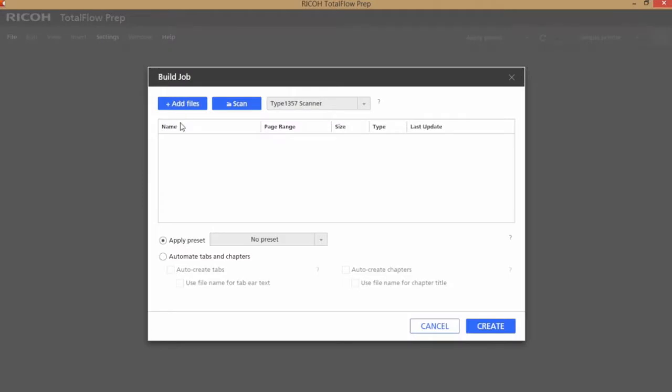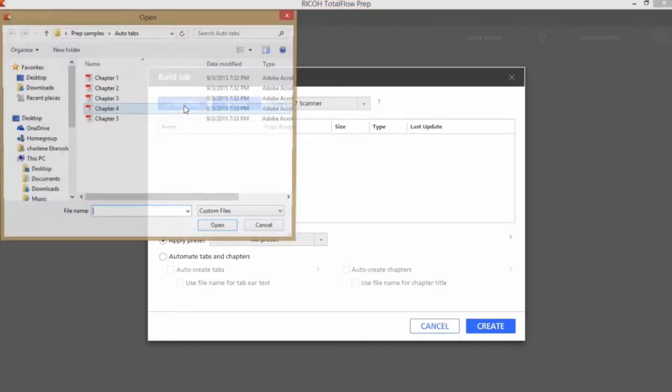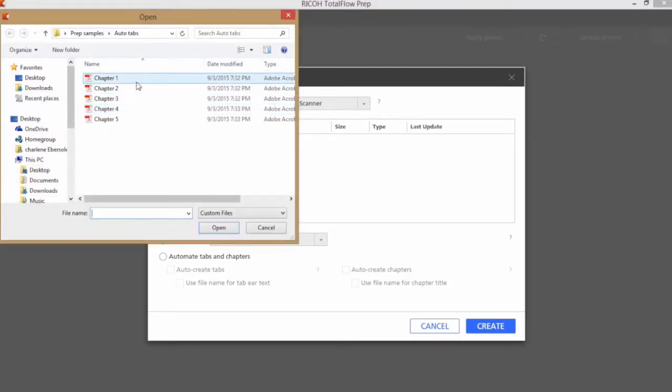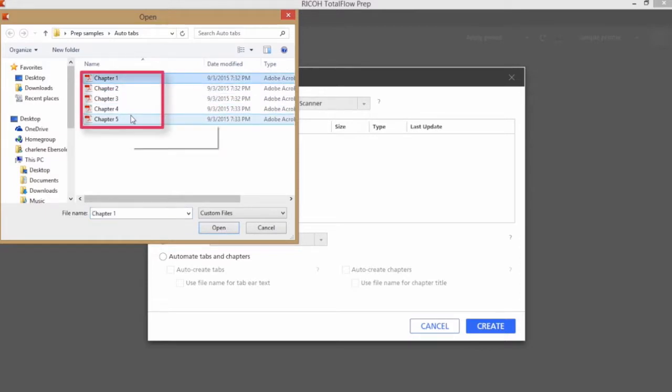First way I'm going to show you is to build a job and use the automated features. I'll go out and I'll grab files where the actual file name is necessary on the ear of the tab.